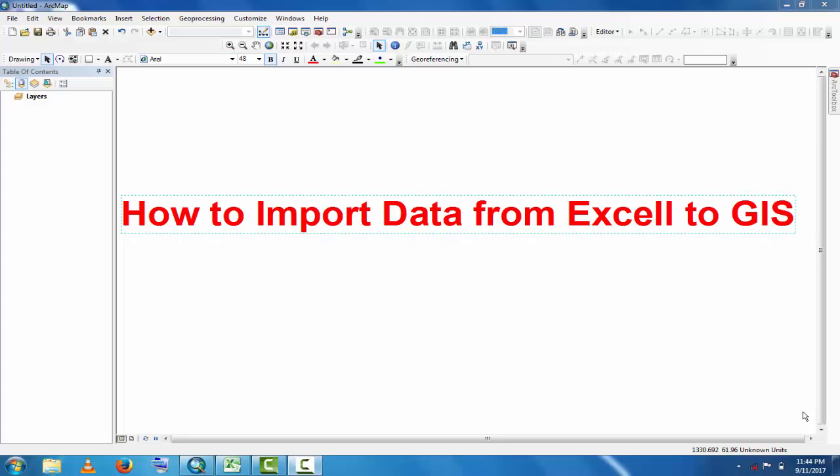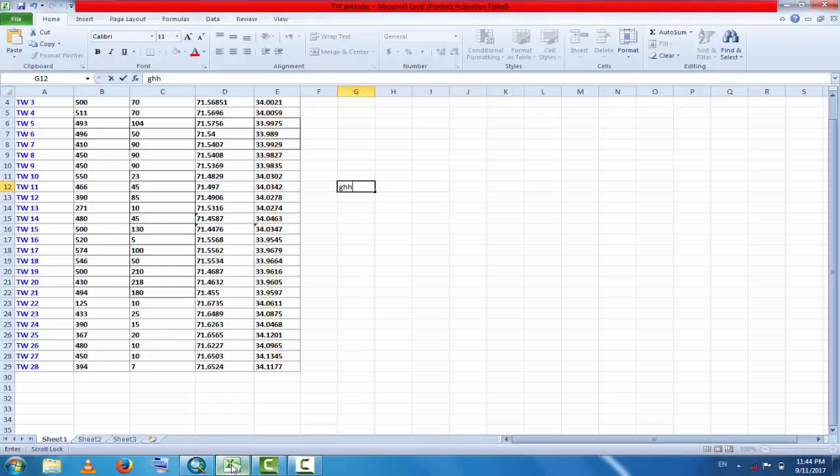Assalamu alaikum, welcome to Best Solution Line. In this tutorial, you will learn how to import data from Excel to GIS. This is a very easy method. I have an Excel file here.